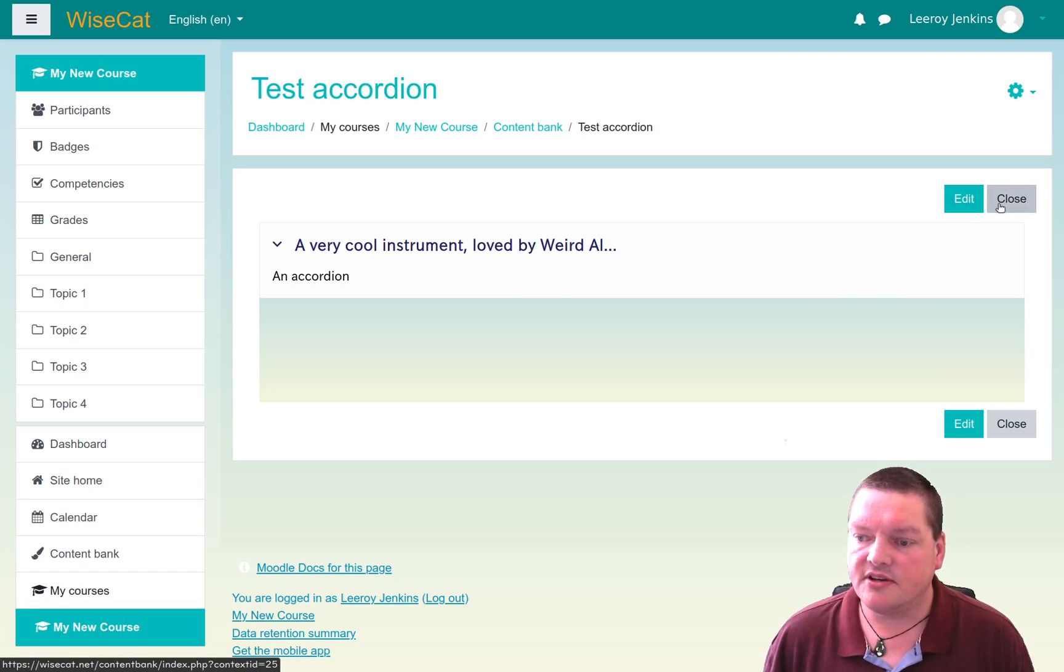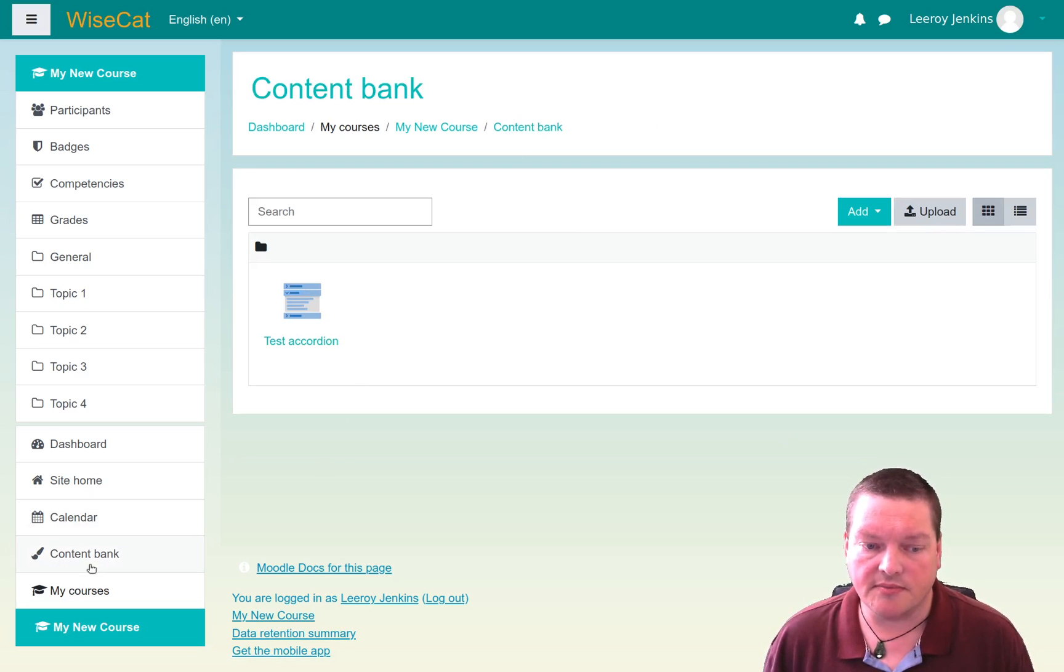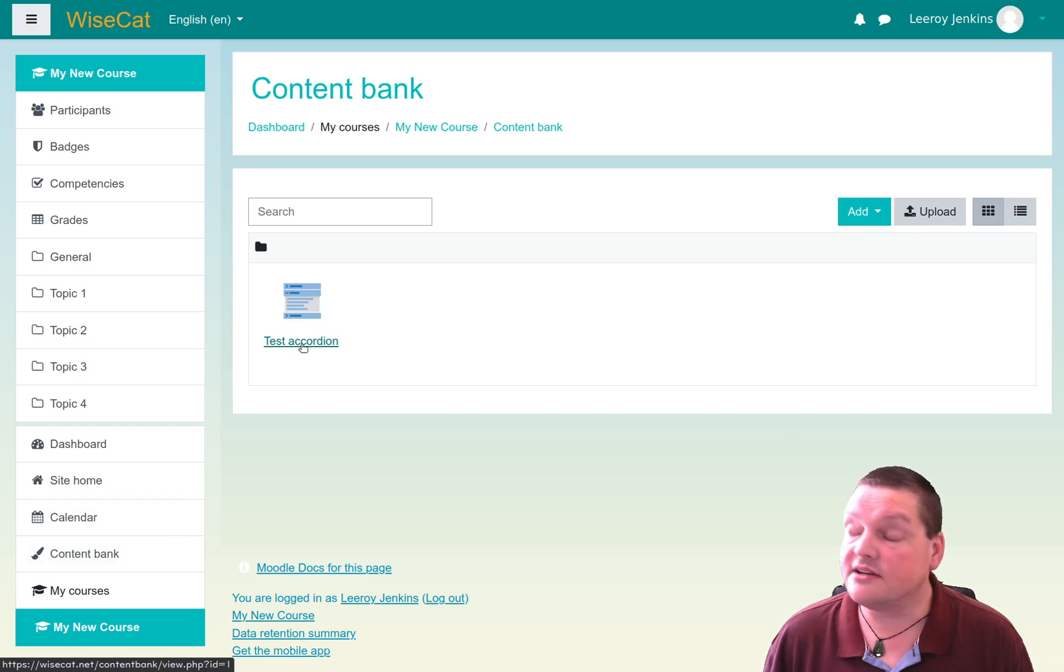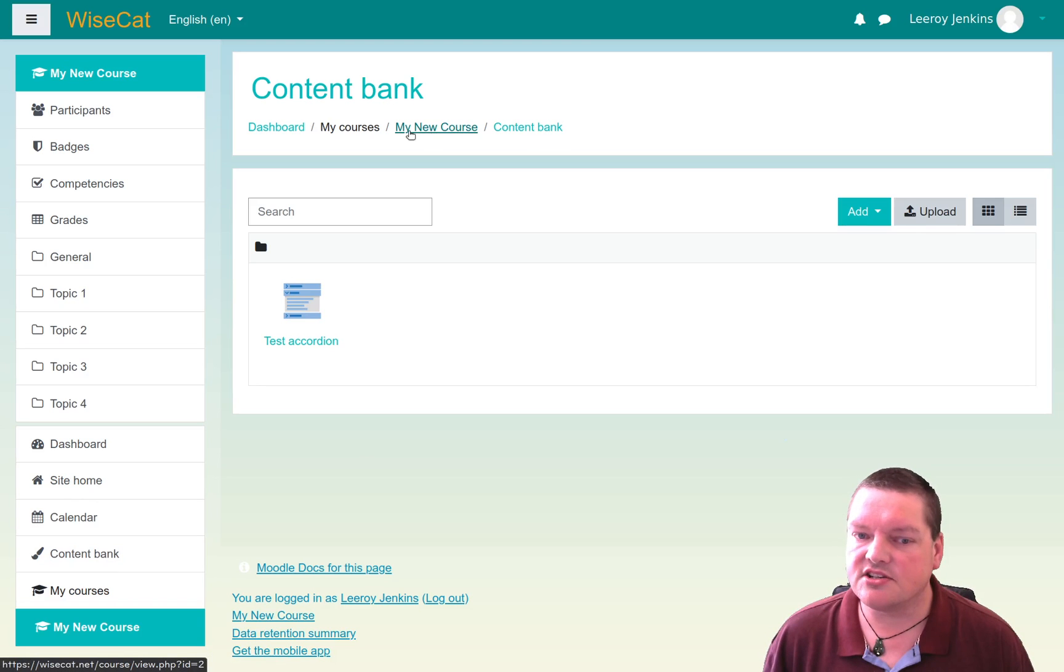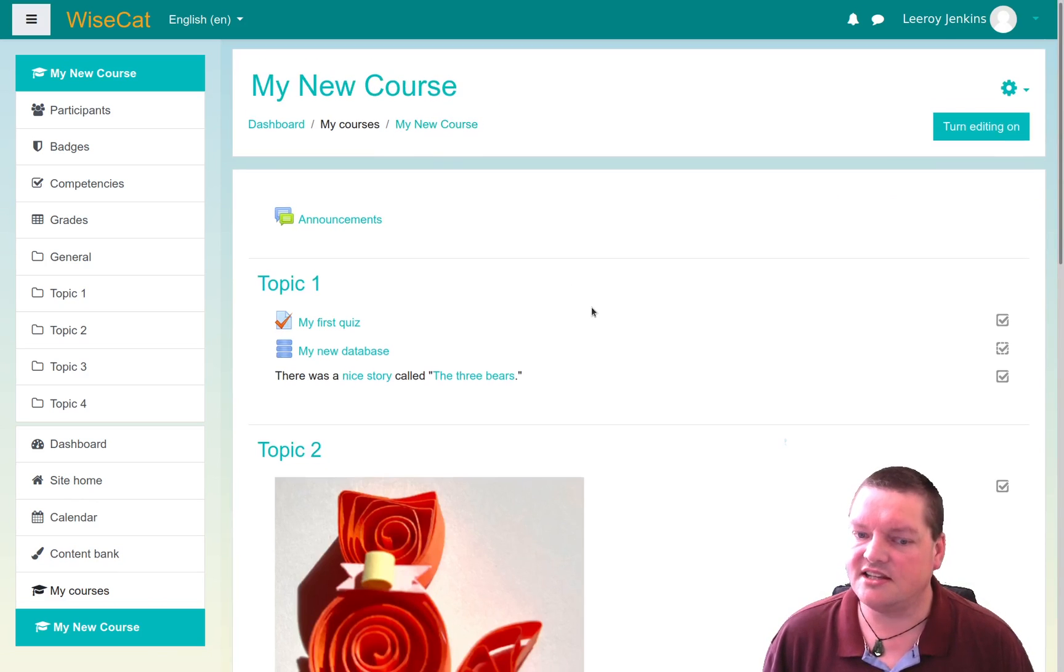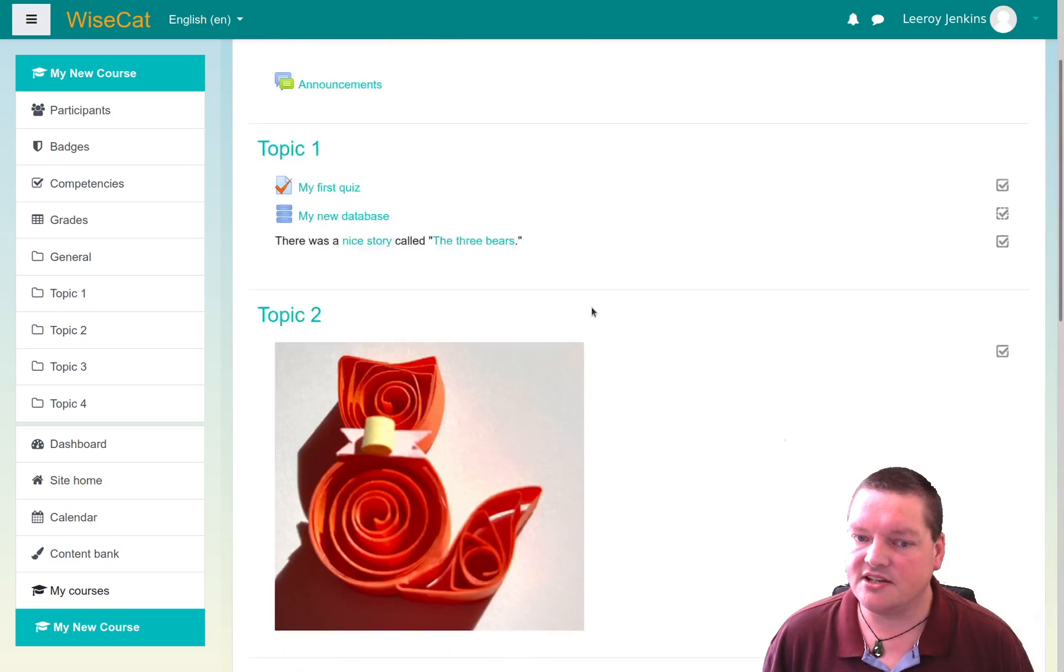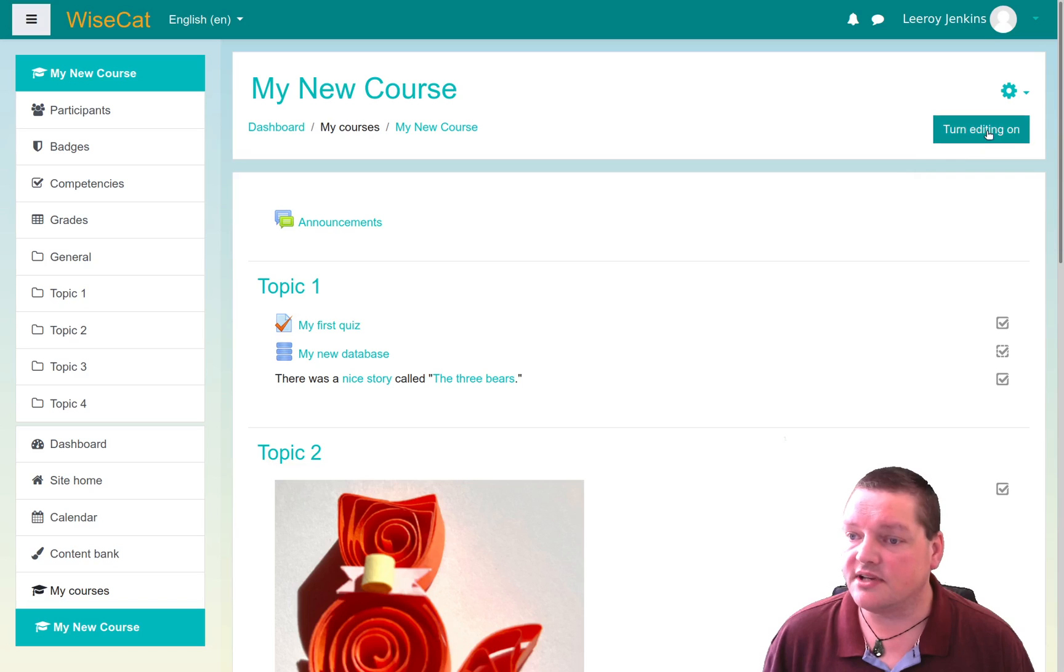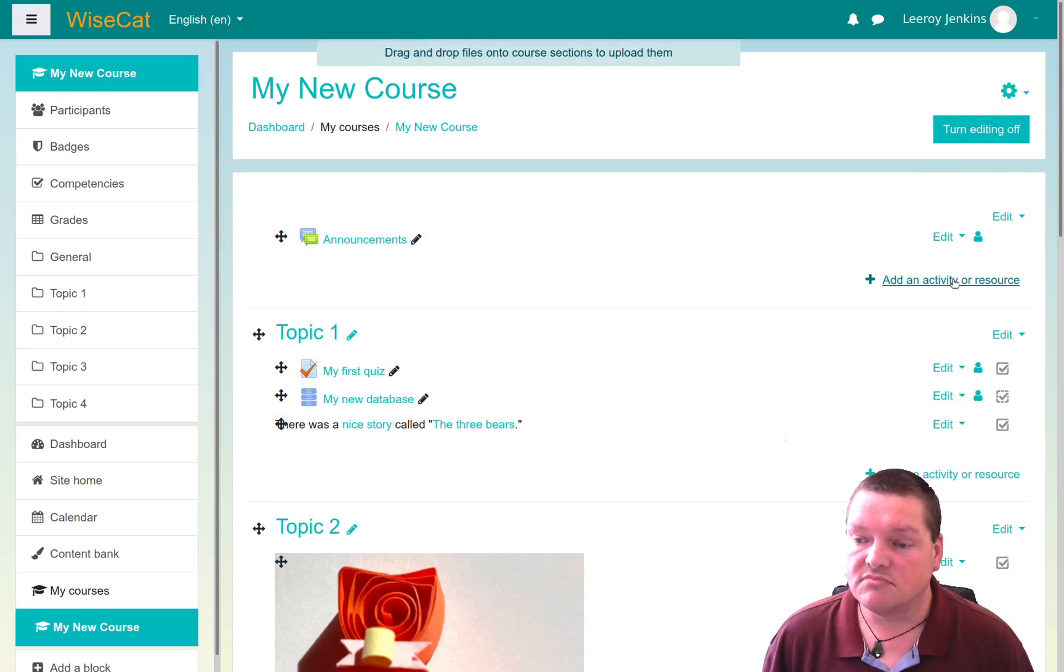So anyway, I've got that, and I can close that now. And as you can see, in my content bank, that's where we are, we're in the content bank. This file now exists. The test accordion file exists. Now it exists only in the content bank. It doesn't actually exist in the course per se, in that it hasn't actually been added to the course page until we actually go turn editing on and add it. So let's do that.